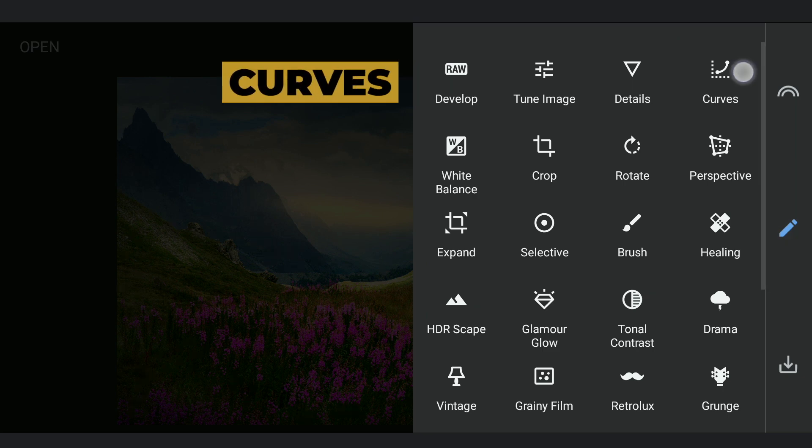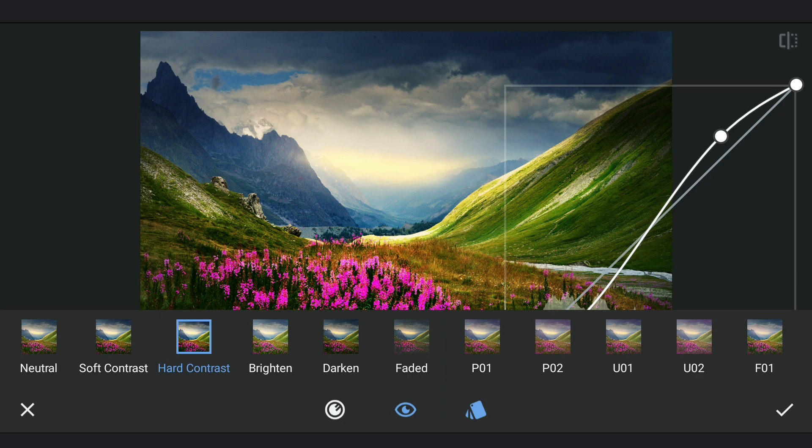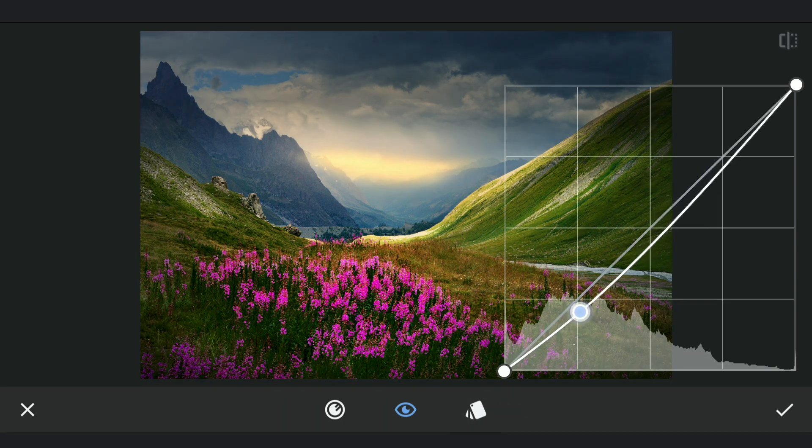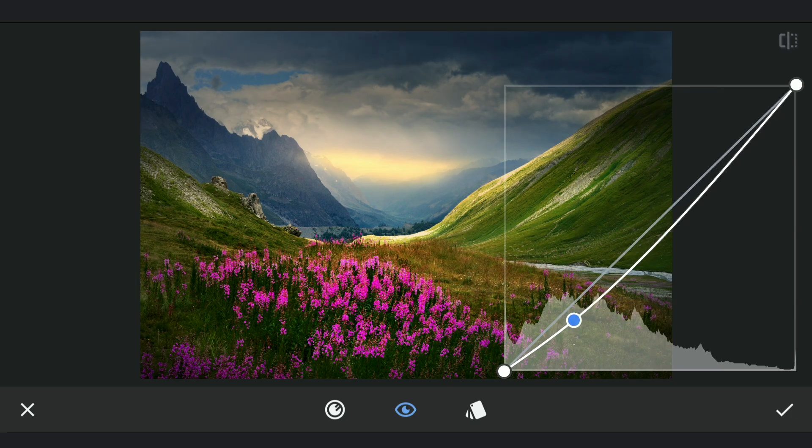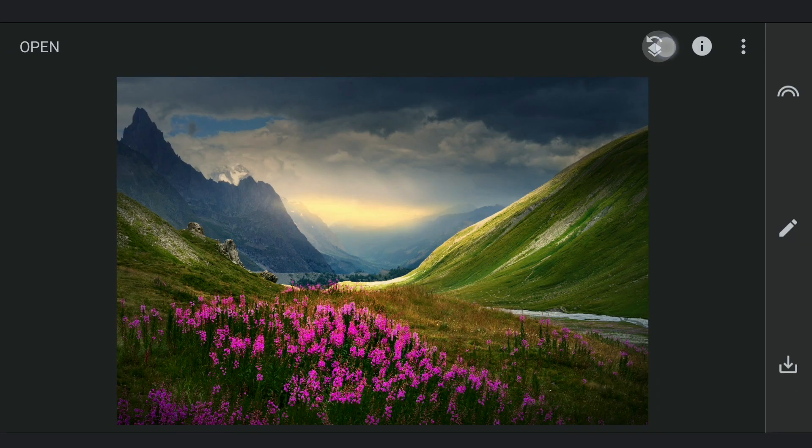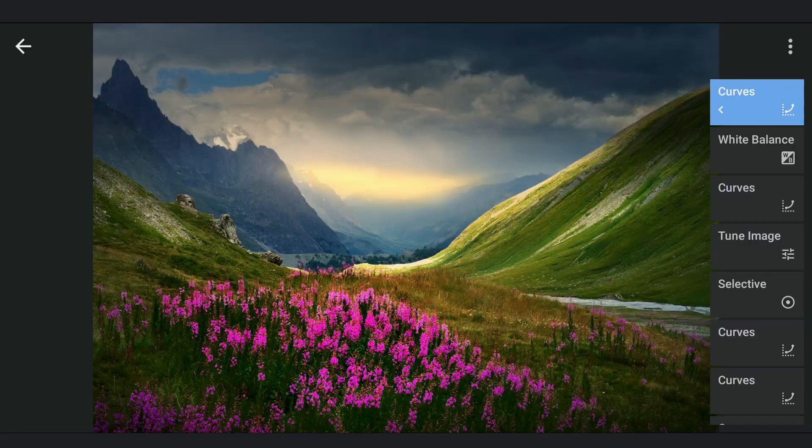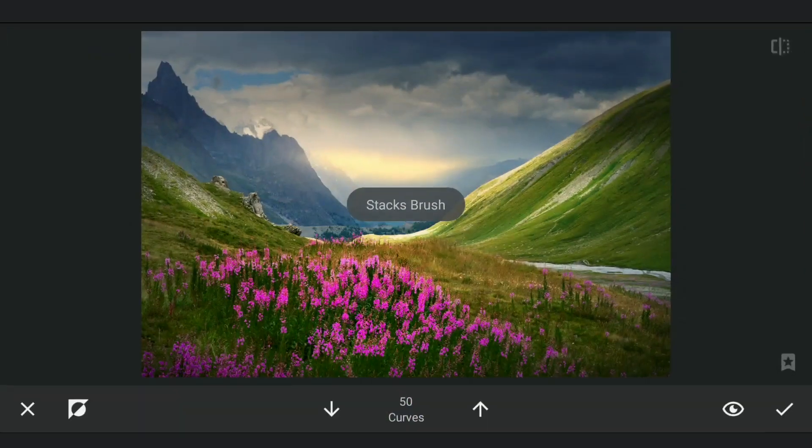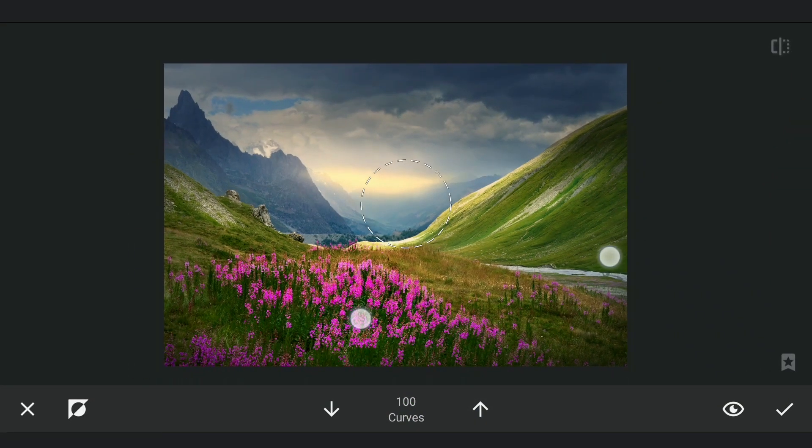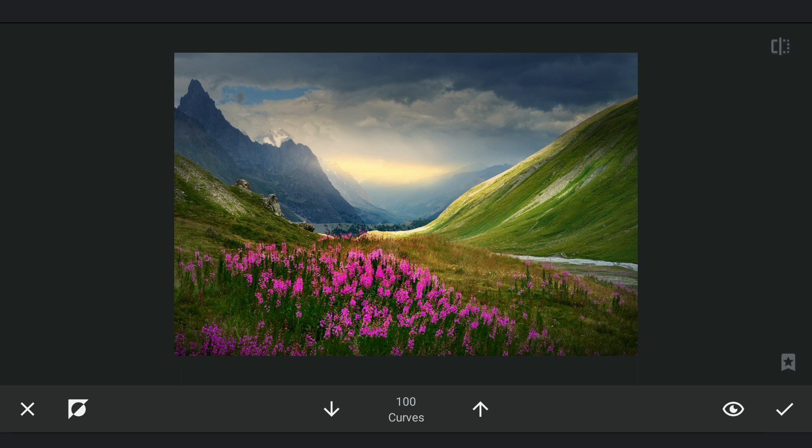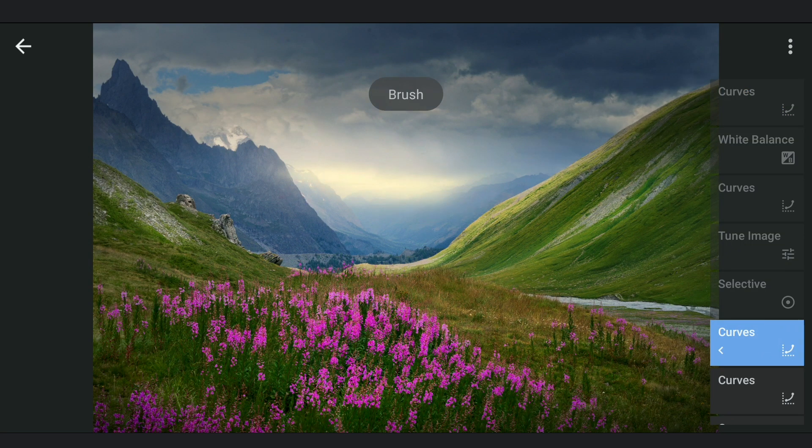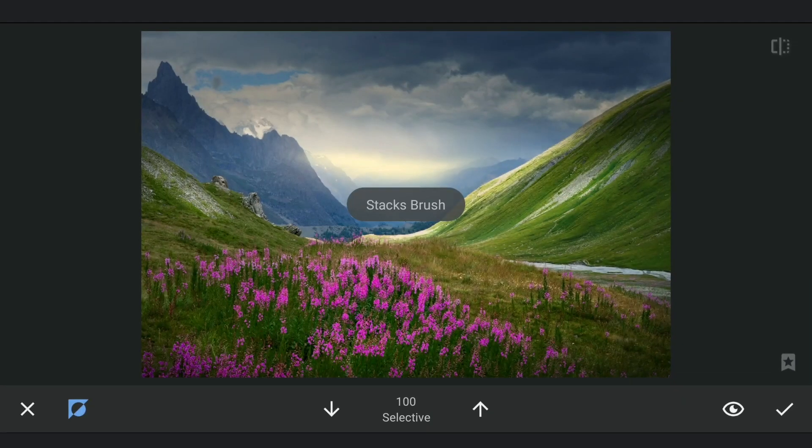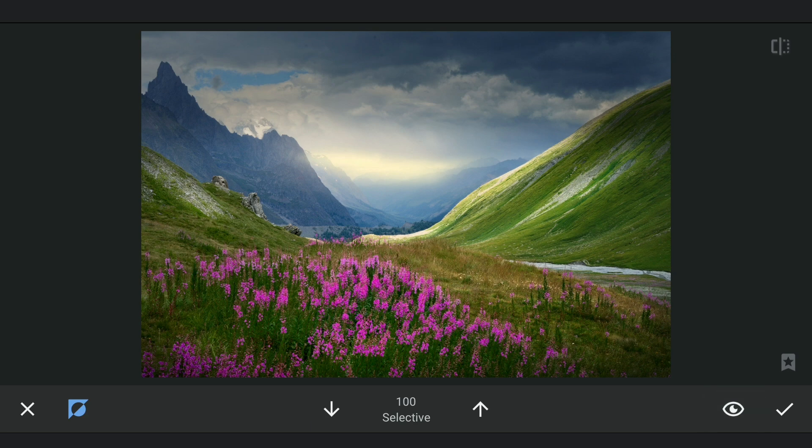To create more shadows, darkening the image again with Curves. Applying it with masking. Making subtle changes which can get a dramatic result at the end.